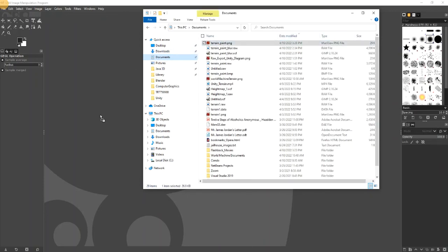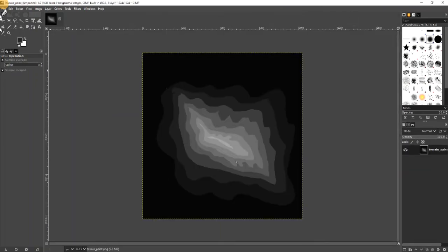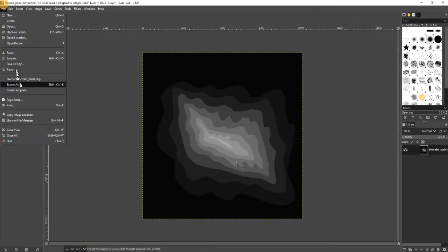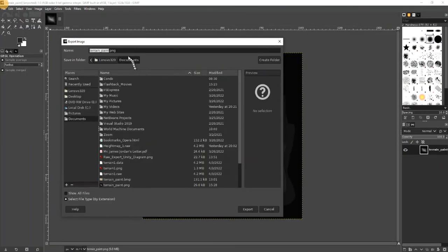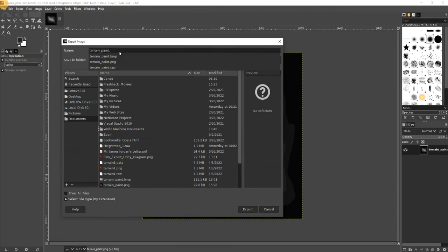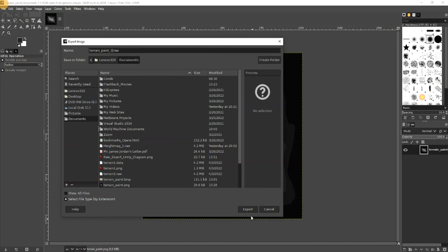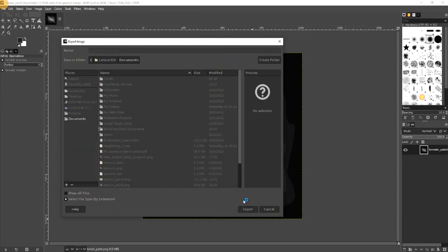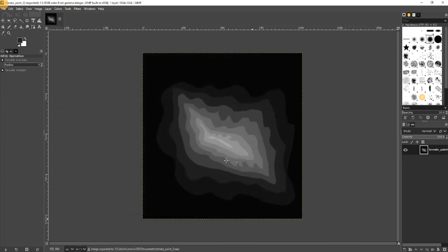It's here, it's already 1024, and then we export as the raw file. So we'll do this as a raw file and we'll call it terrain paint two. Export, and the peak planner, export. And now it's exported.